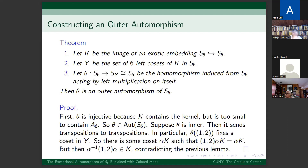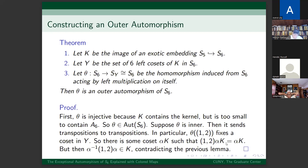Now we show theta is outer. Suppose it's inner; then it sends transpositions to transpositions, so theta of (1,2) is a transposition of the six-element set Y, swapping two elements and fixing four. So there must be some coset αK in Y fixed by left multiplication by (1,2), meaning (1,2)·αK = αK, giving α⁻¹(1,2)α ∈ K. But this contradicts the lemma that the image of an exotic embedding contains no transpositions, since the conjugate of a transposition is still a transposition. This proves theta is an outer automorphism of S6.